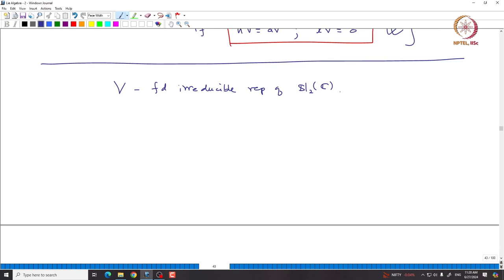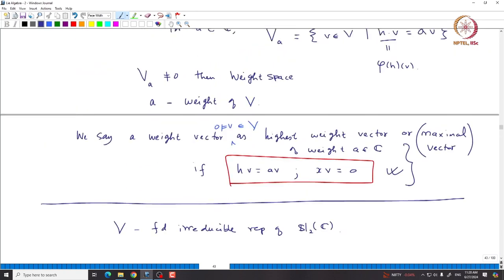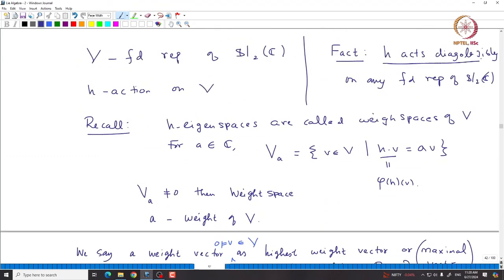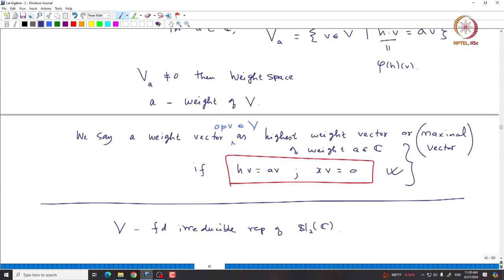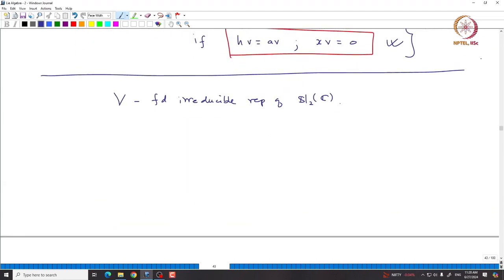From now on we assume V to be a finite-dimensional irreducible representation of SL₂(C). When we analyze this, we understand why highest weight vectors are important and how they naturally arise. We are expecting H to act diagonally on any finite-dimensional representation. To prove this, we first prove it in the irreducible case, then use Weyl's complete reducibility to extend it.